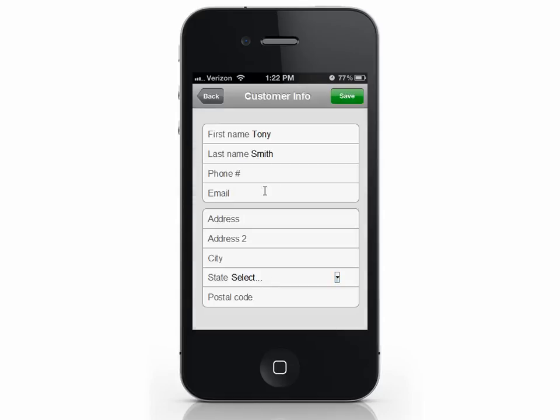To edit a customer's information, simply select the customer. Edit as needed and press Save.